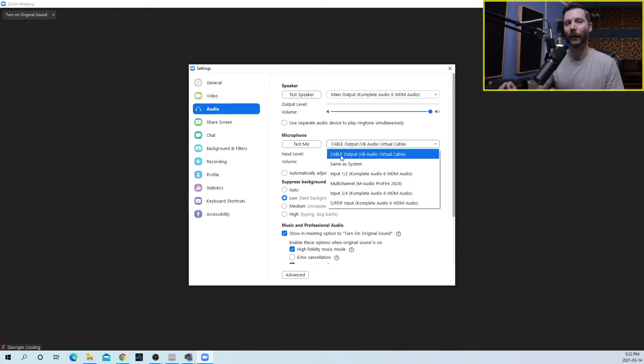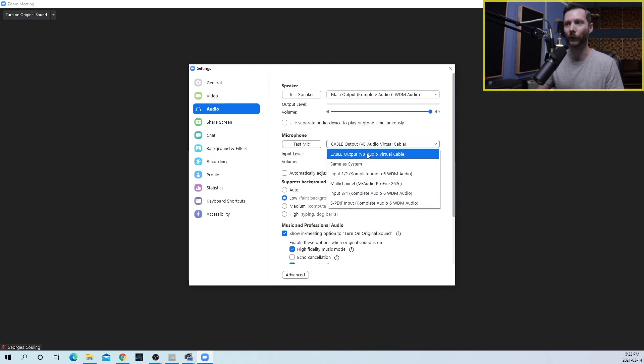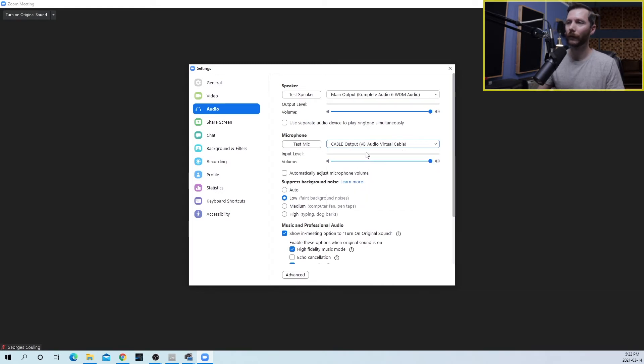So we're sending audio out of OBS using the virtual cable and we're receiving it in Zoom using that same virtual cable. So that takes care of the audio routing in Zoom.